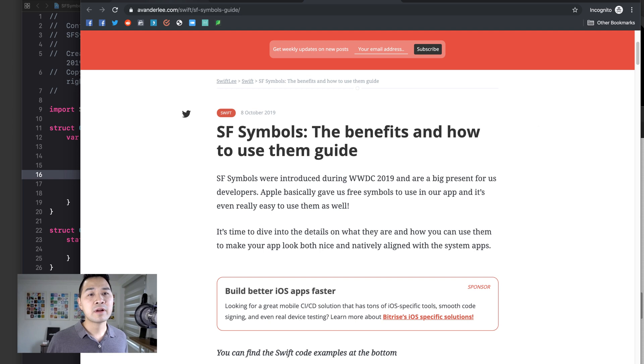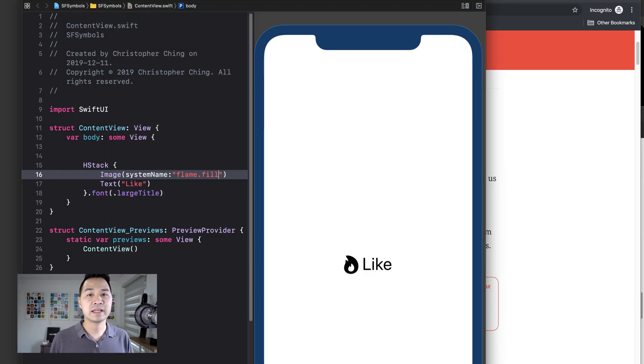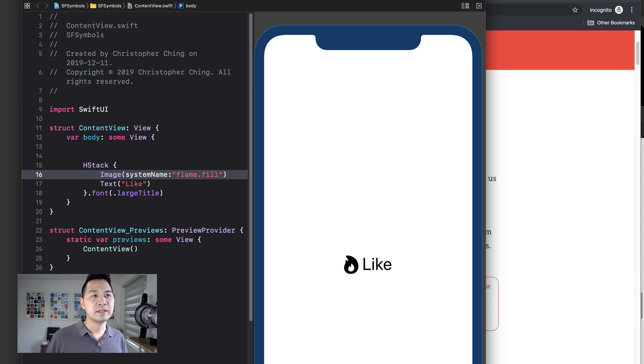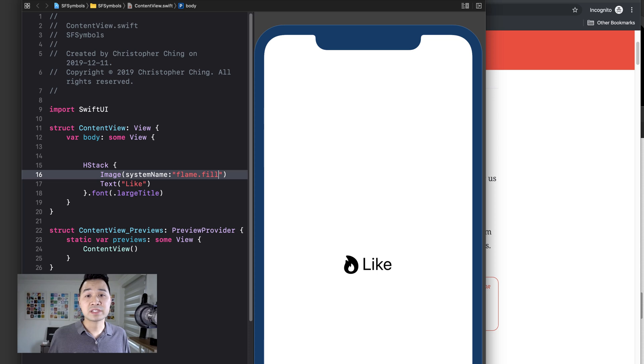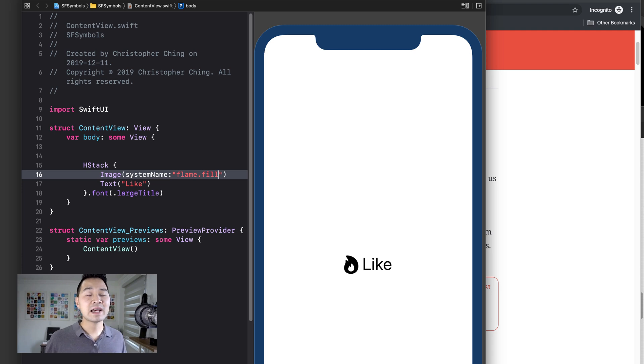So I would highly recommend that you use SF symbols where you can, especially for places like beside button text or in buttons, in menu buttons, even in tab bars. Those are all great places to use SF symbols.